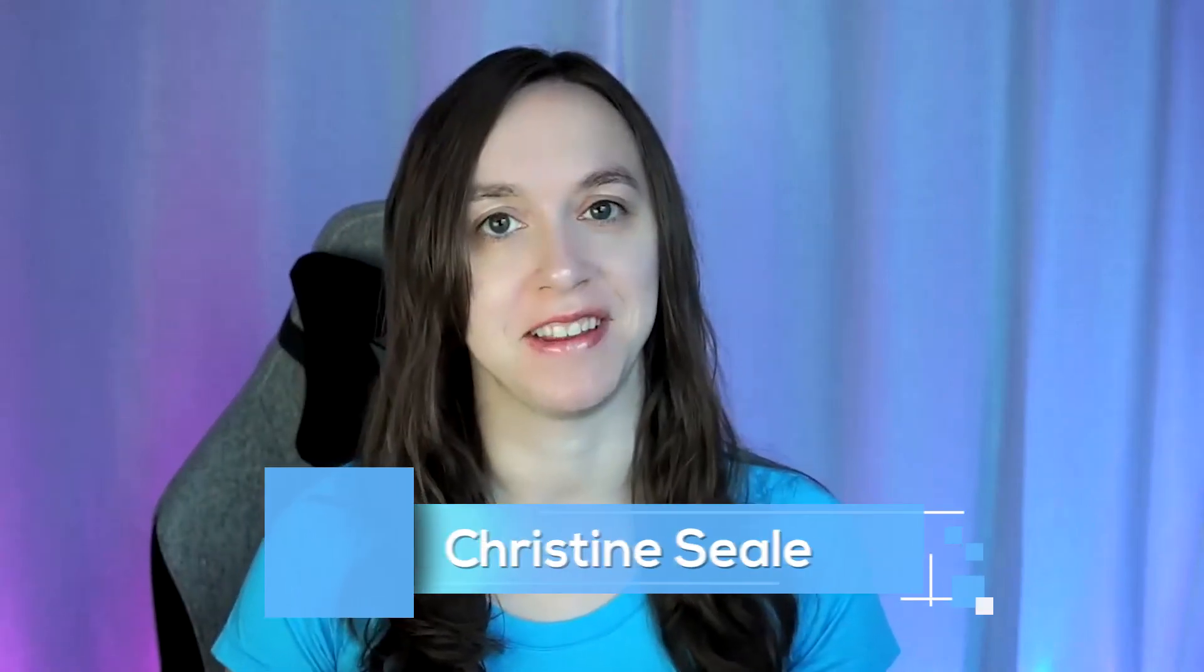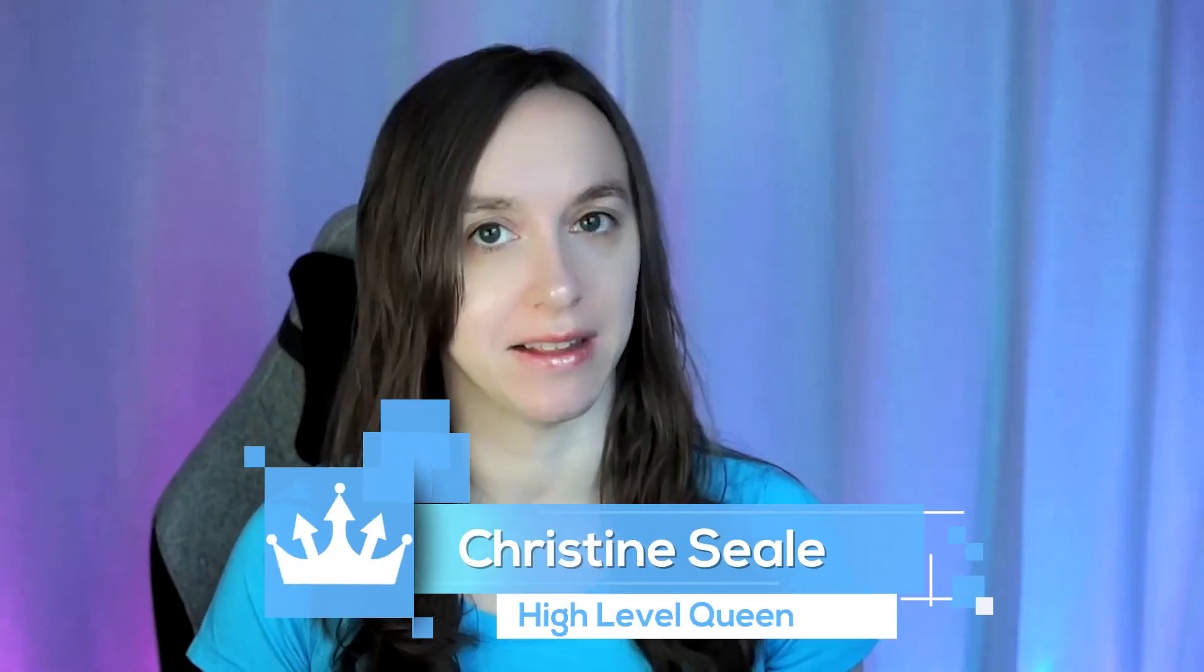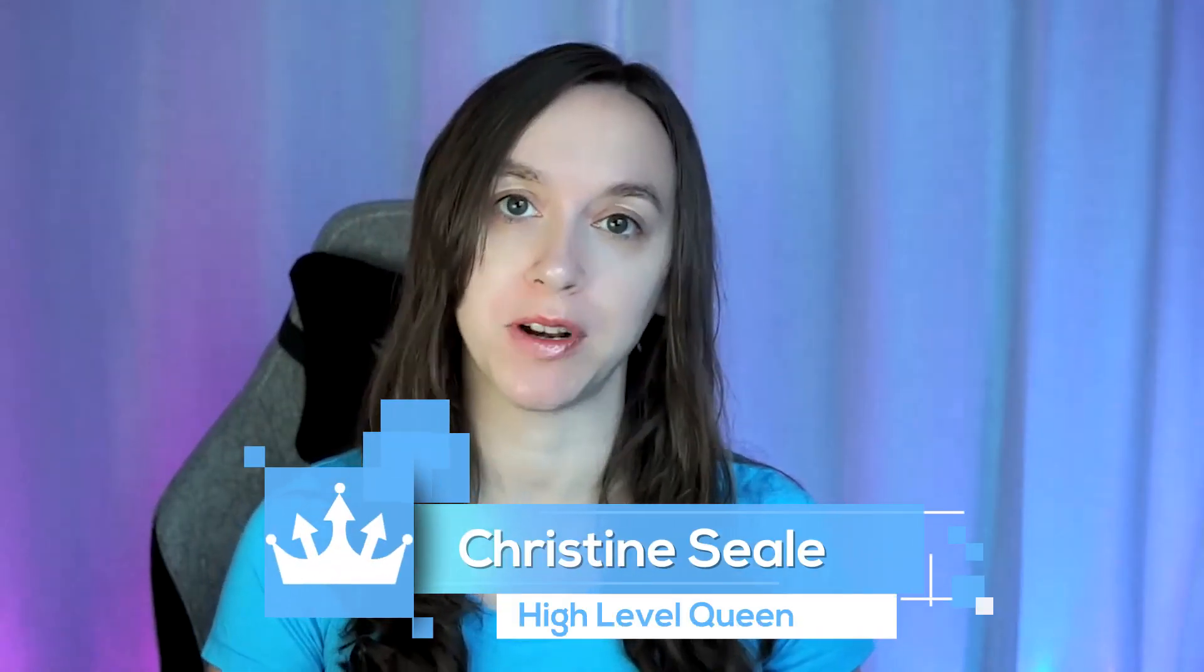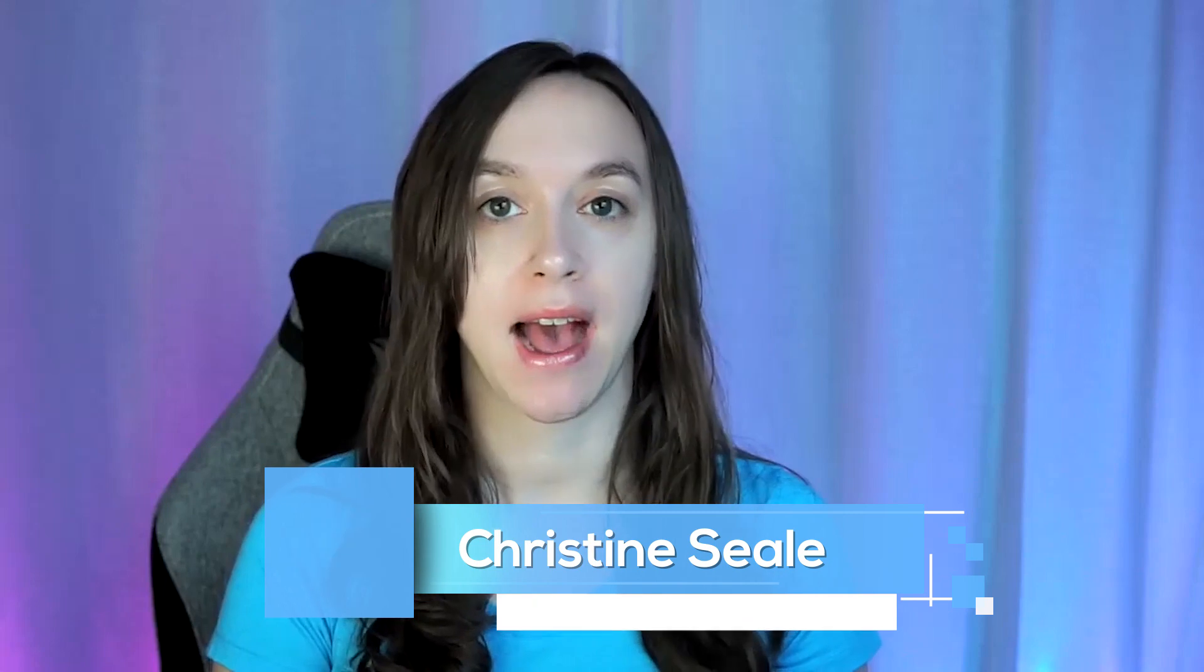Hey guys, what's up? It's Christine Seal, the high-level queen. And in this video, I'm going to show you how to do a speed test on your website or funnel and what you should expect in terms of performance and what you should shoot for. So let's get started.